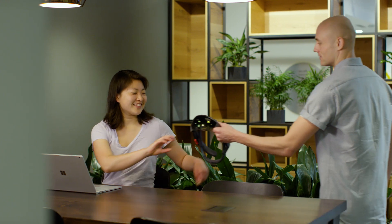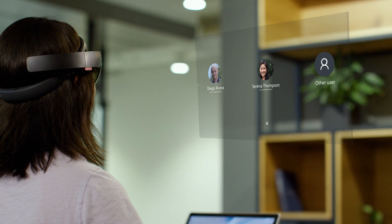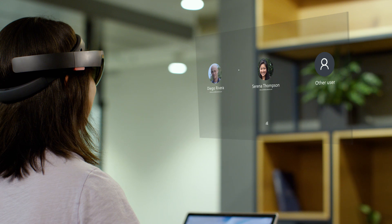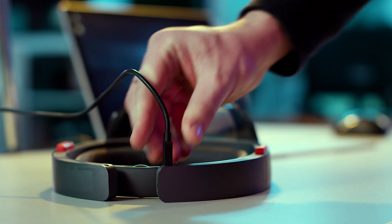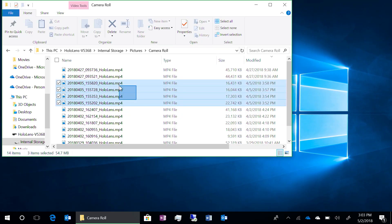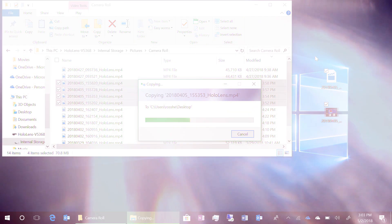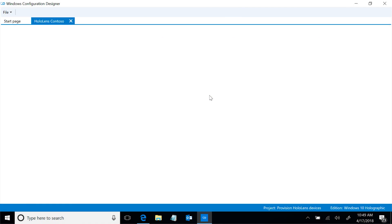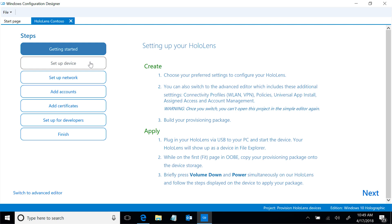Our latest update brings new HoloLens features for the enterprise. You can now have multiple logins for the same device, making it easier to share within your company. Media Transport protocol support lets you connect your HoloLens and copy files to and from the device. And we've improved the MDM features to make HoloLens devices easier to configure and manage.